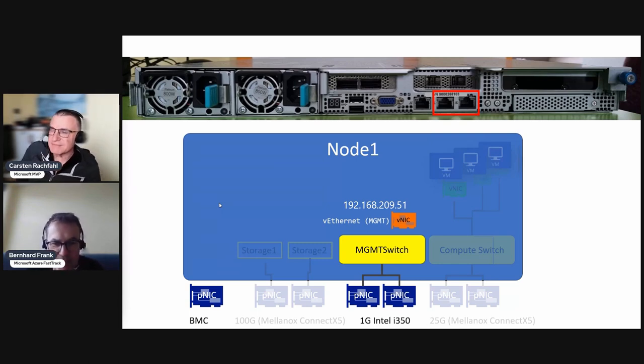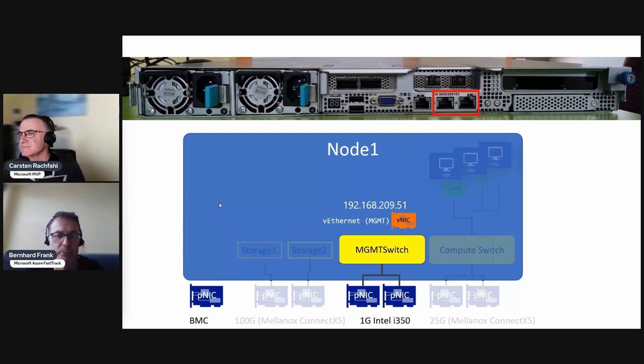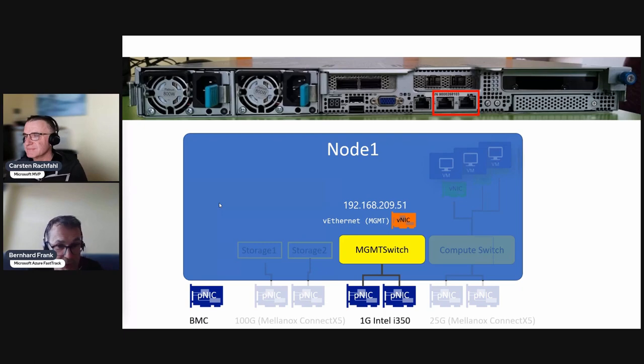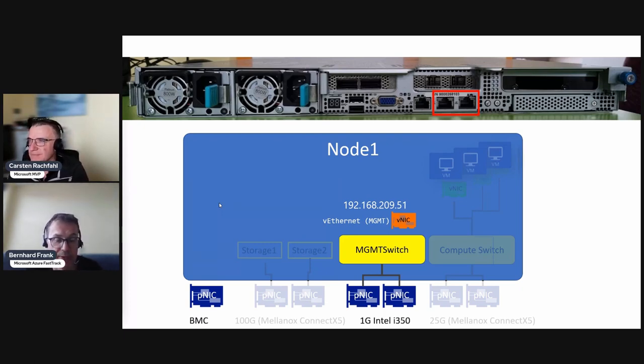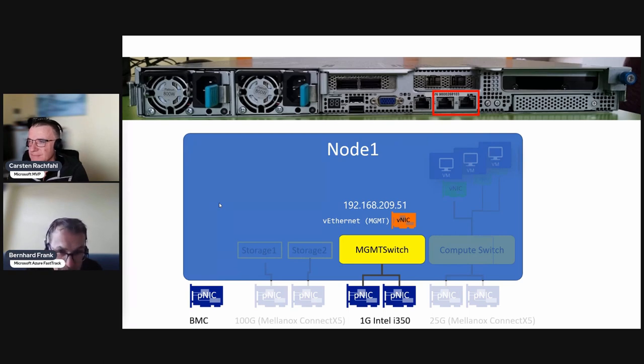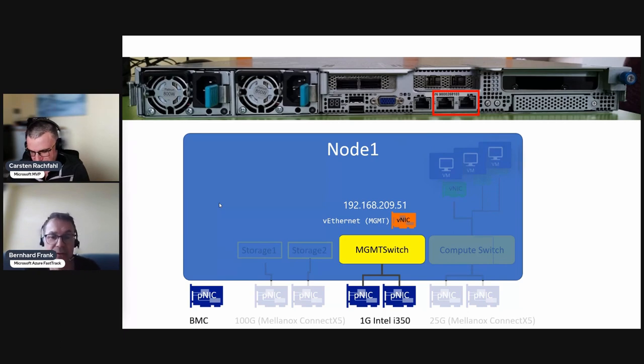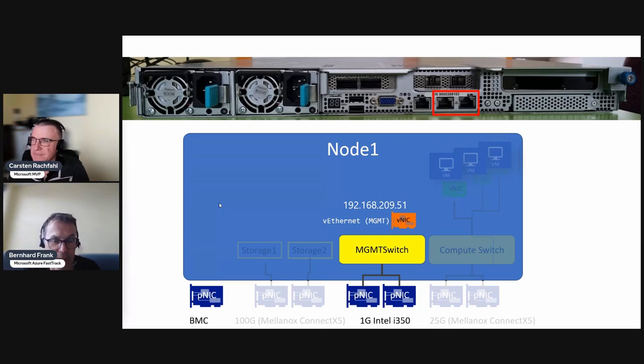We are concentrating on the two one gigabit Intel ports and hooking them together using a SET switch. We will create a SET switch called management switch, and once this one is there we will create a virtual network adapter called vEthernet management and give it an IP address.